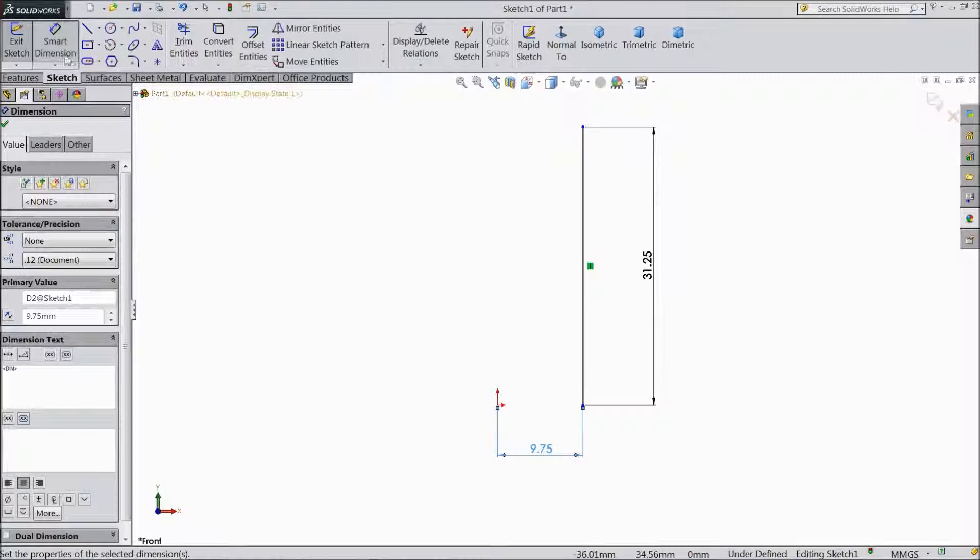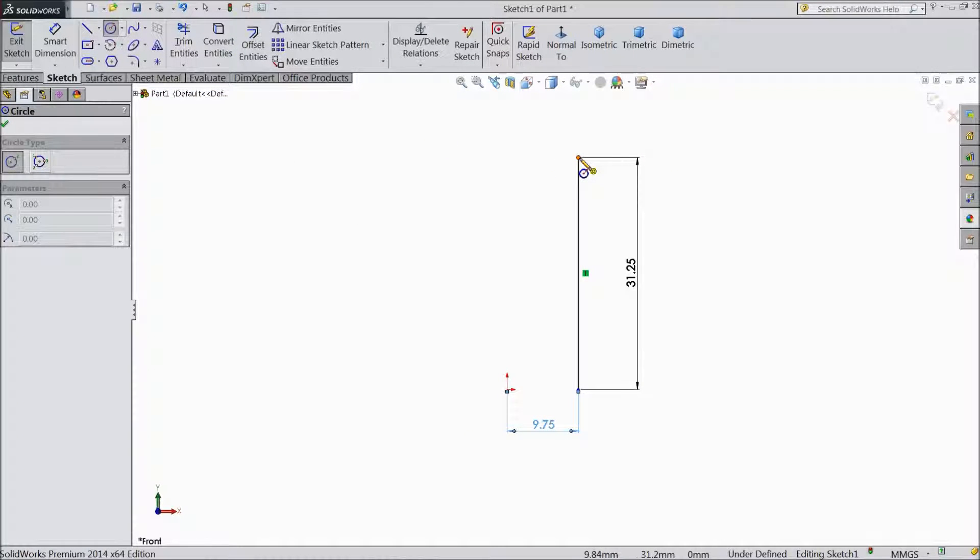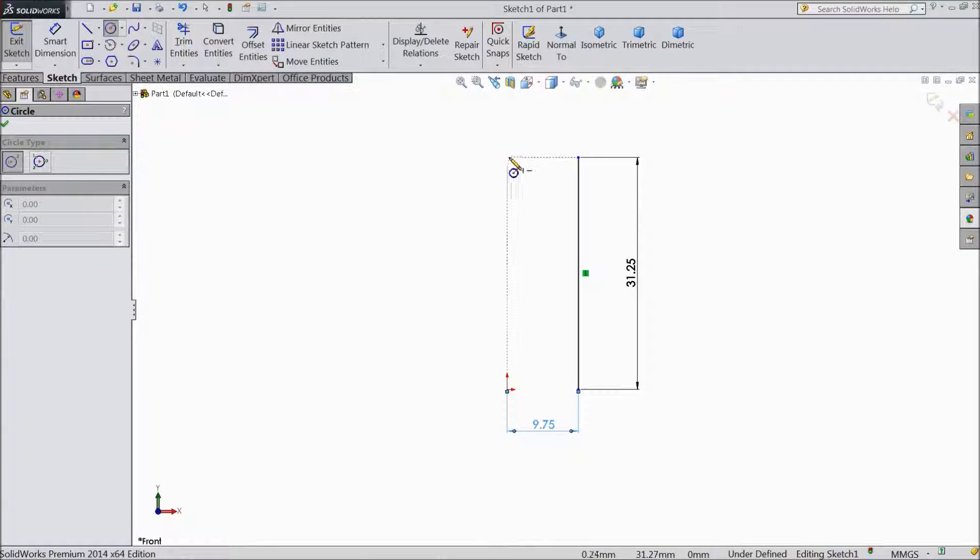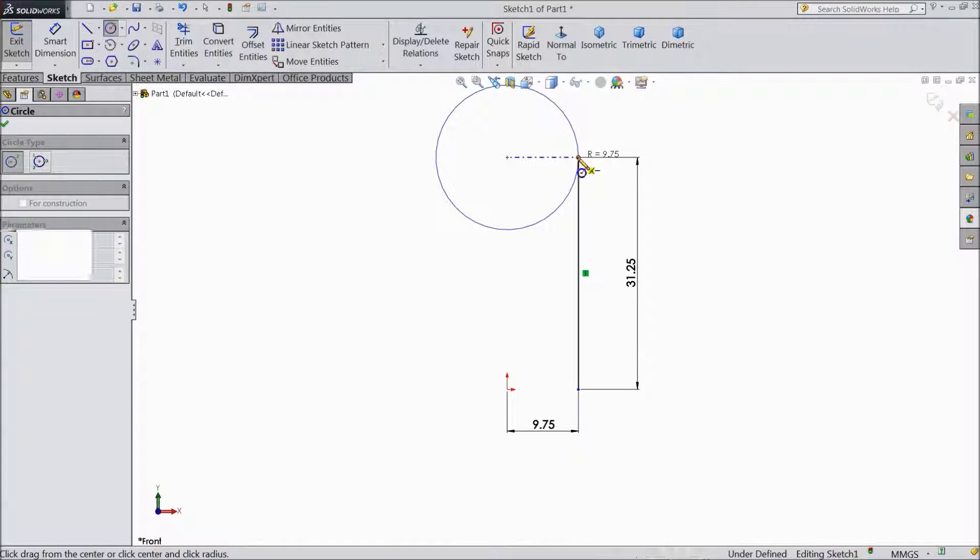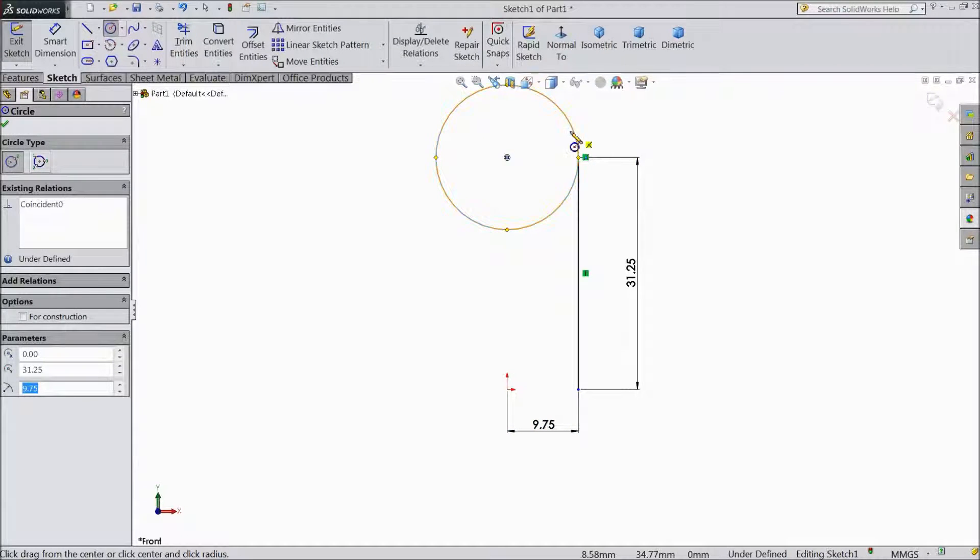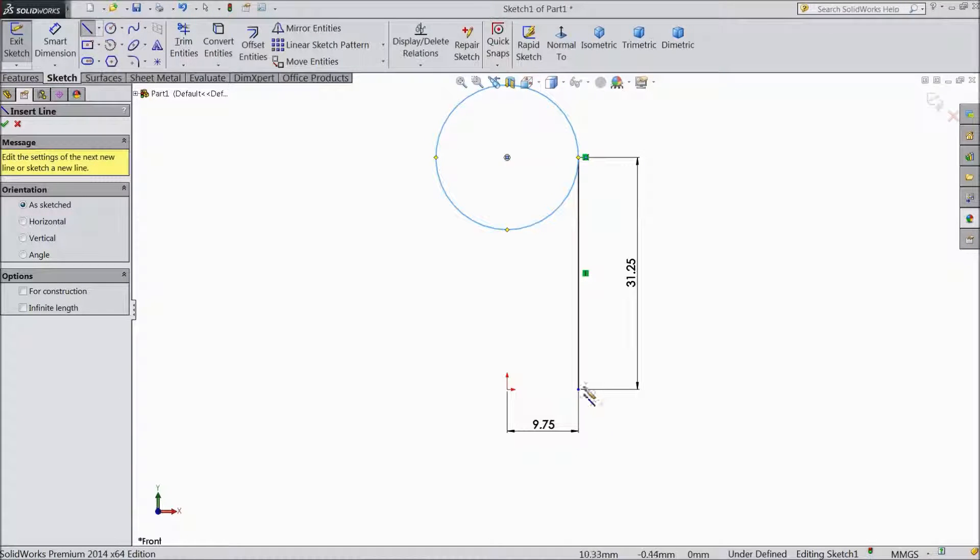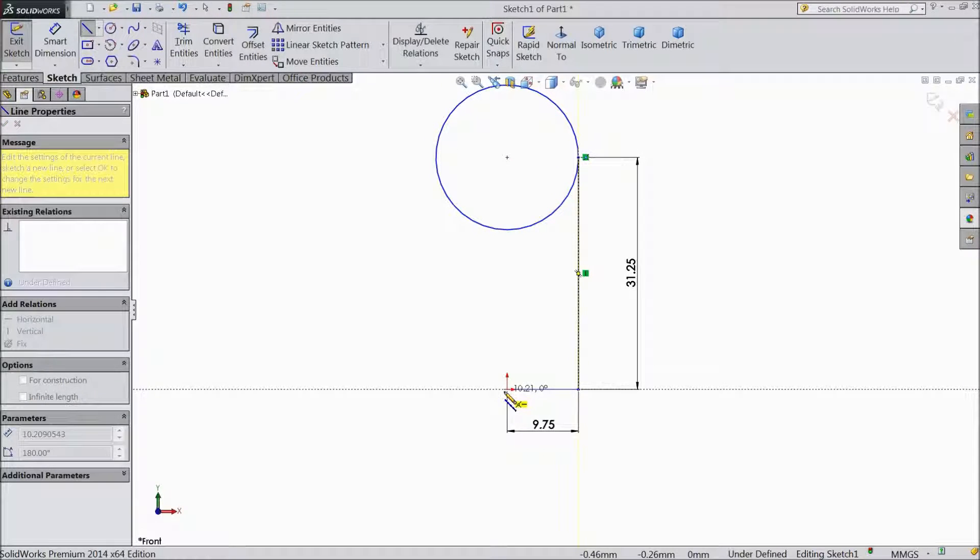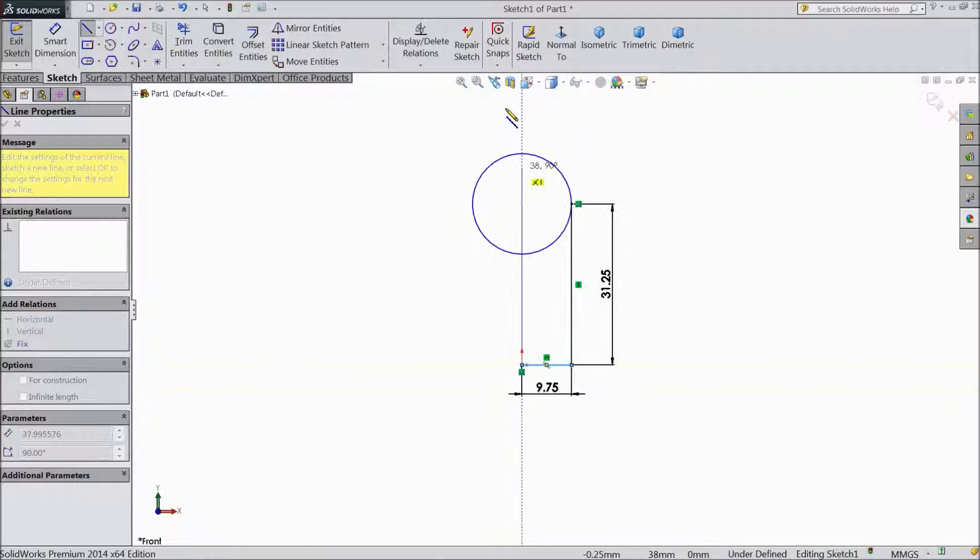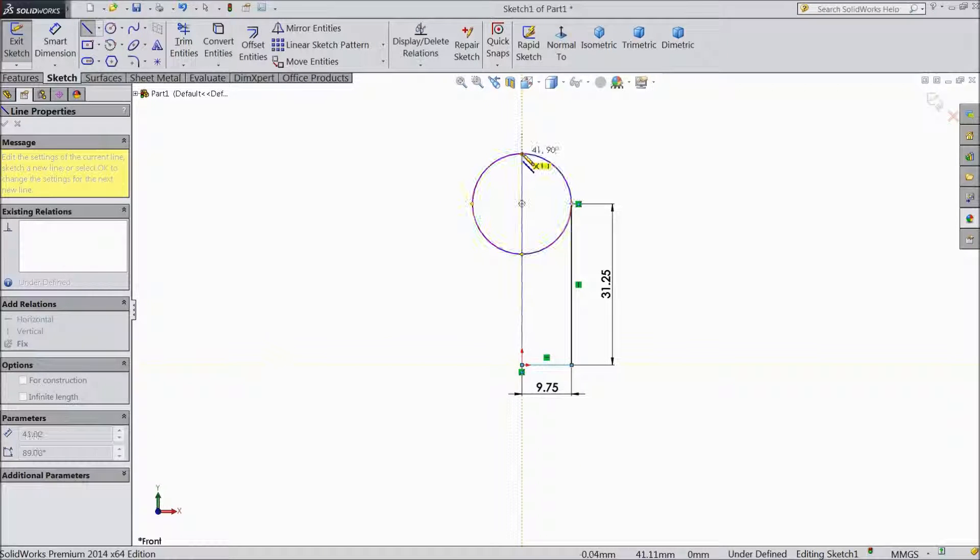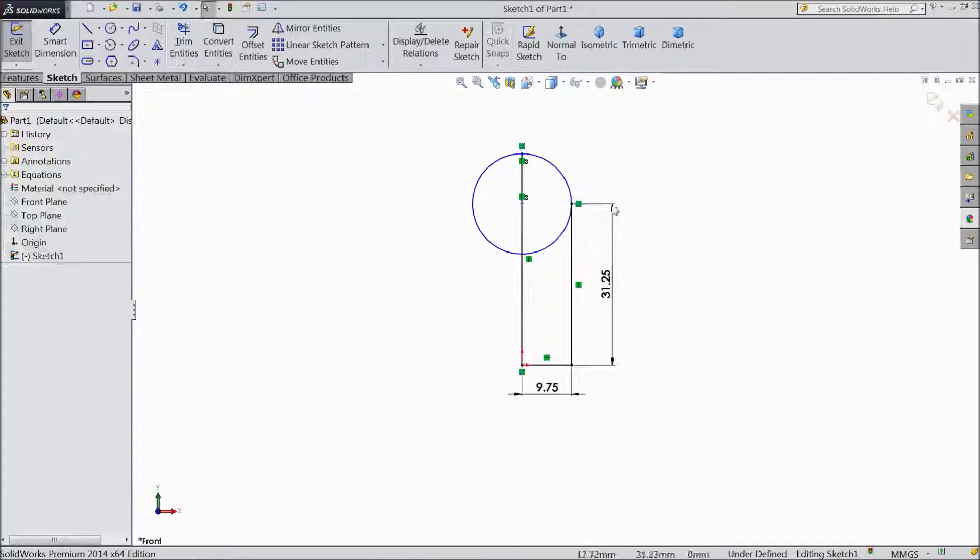Choose circle and draw one circle up to here. OK. Choose line and close this geometry. OK.